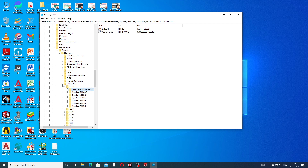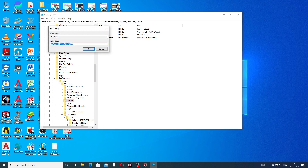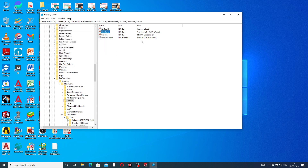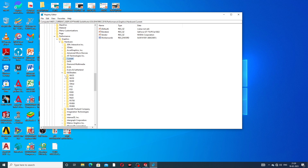Click on Performance, then click on Graphic, then click on Hardware. Now click on GI2shaders — this is very important. Click on the current value, double-click on Render, and copy the value. Click Copy and click OK.